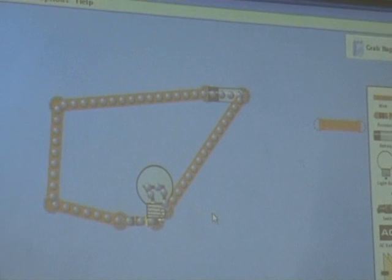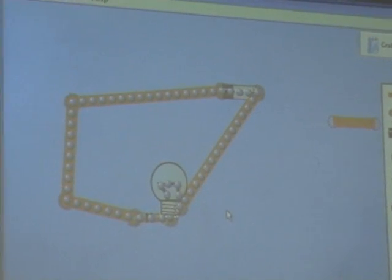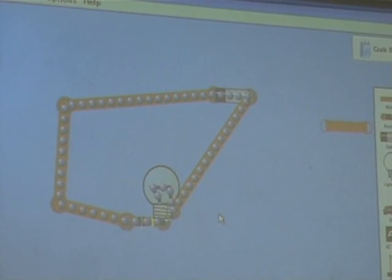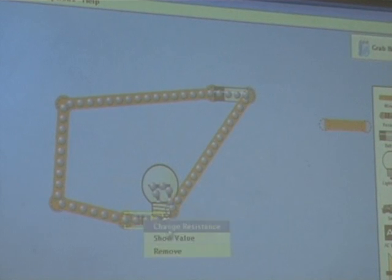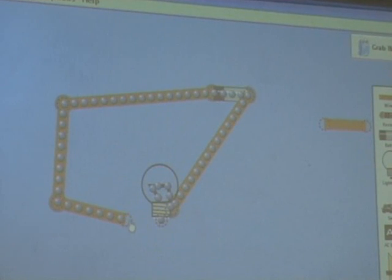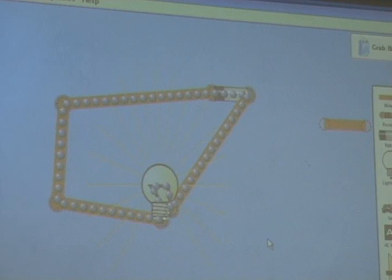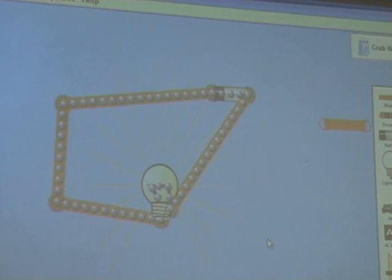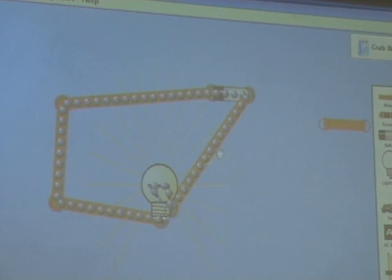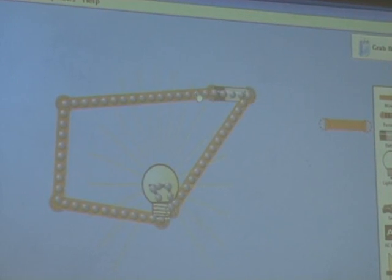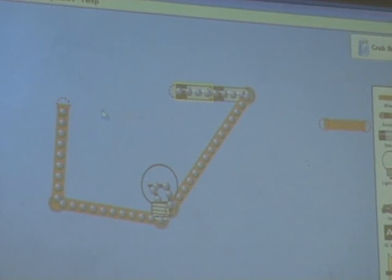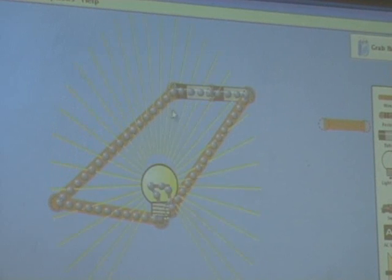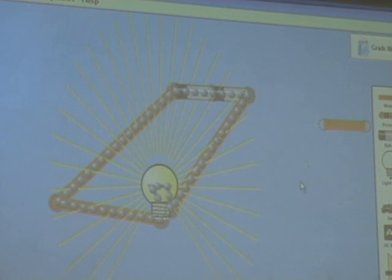If I want more electrons to flow, what can I do? Take away the resistance. And the electrons are moving a little more quickly. What else can I do? Put in two batteries. Let's remove this one and stick in another battery — put in three batteries. And it goes.